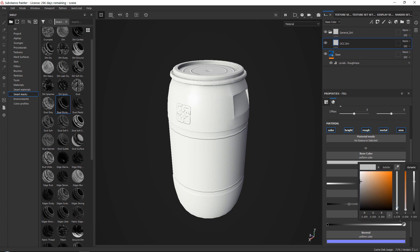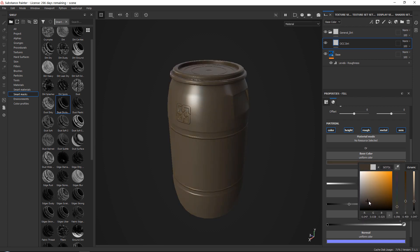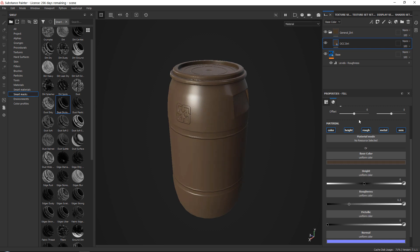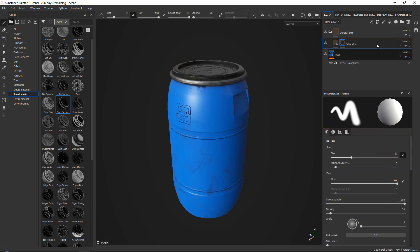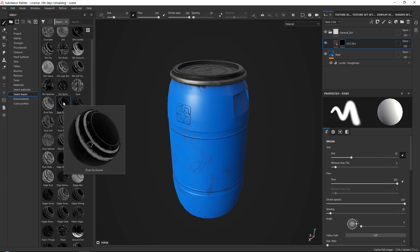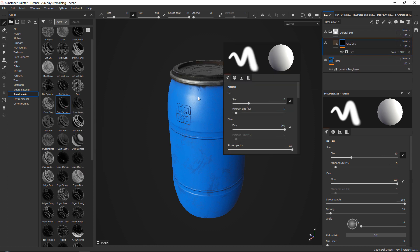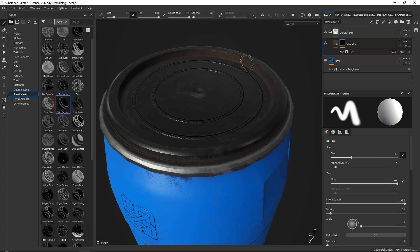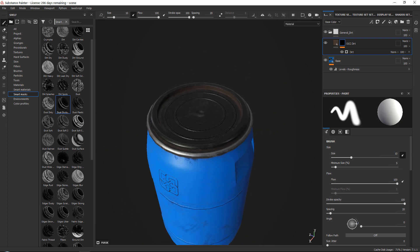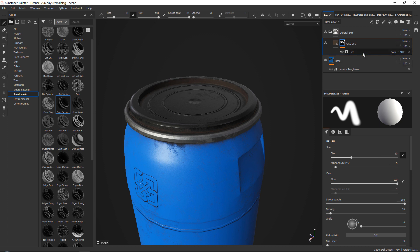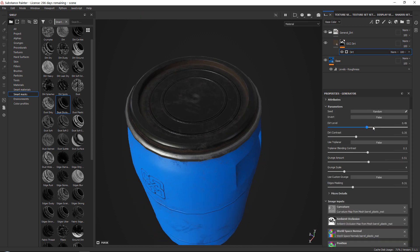I call this fill layer 'OCC dirt' because it's going to be occlusion dirt. In the base color I go for a brownish-looking dirt color. You want to set your roughness quite high because dirt and dust are often very dull looking. Then add a simple black mask, go into your smart masks, and add one called 'Dust Occlusion'. This will add some dirt and dust in every cavity based on your ambient occlusion map.